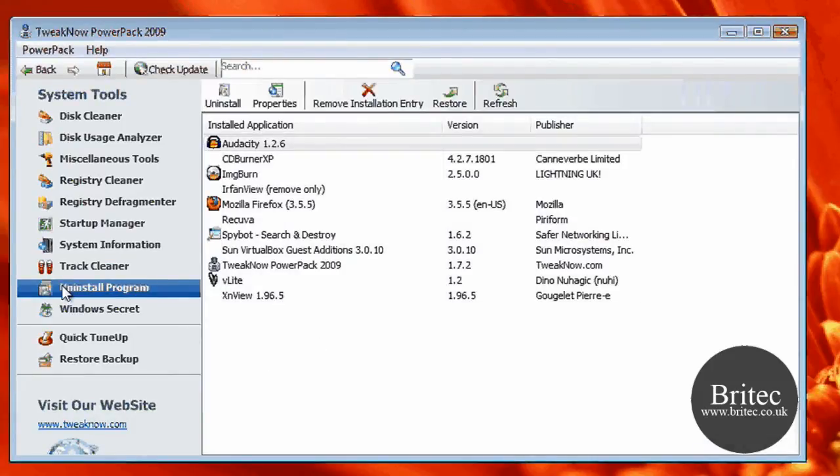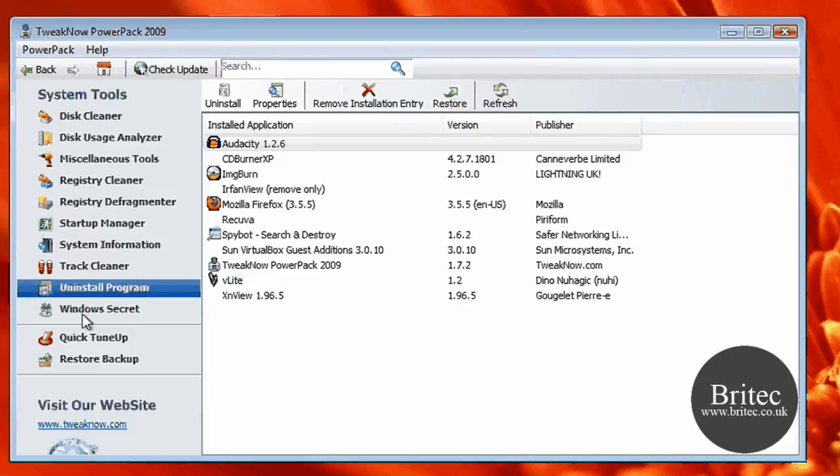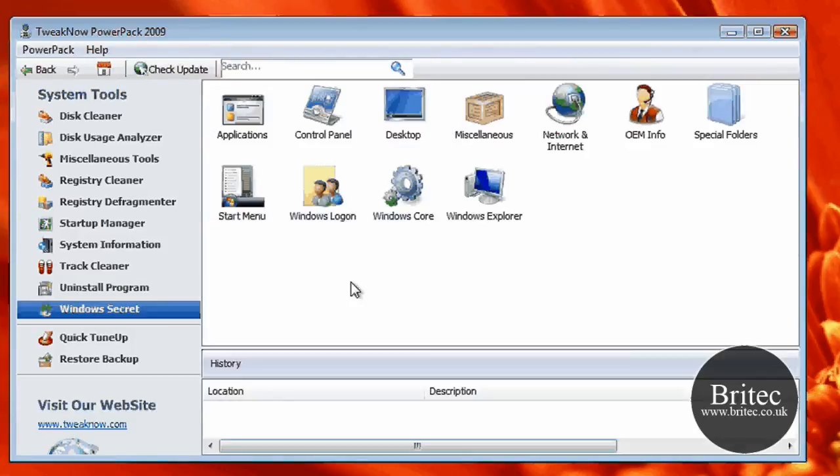You've also got your Uninstallation Program. So it's got an uninstall program utility there that you can actually use, which is very useful.